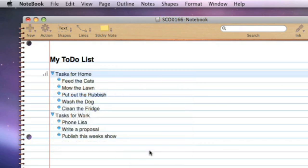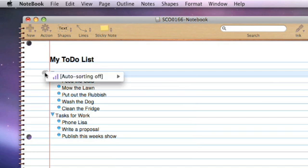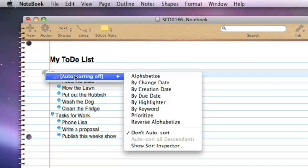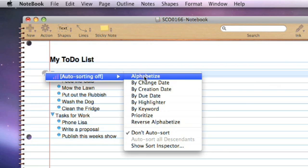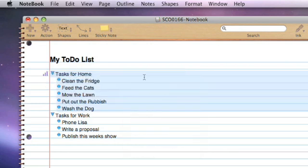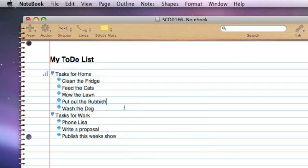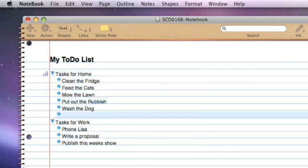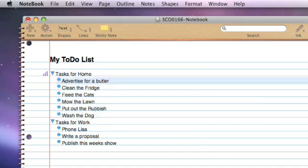That creates this thing called a sticker in the side margin. If I now click on that sticker, it currently says autosorting off, but I say alphabetize, and there we go. If I put a new entry in, that will sort things for us automatically.